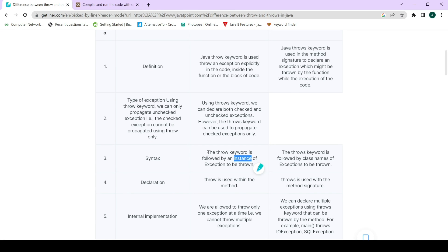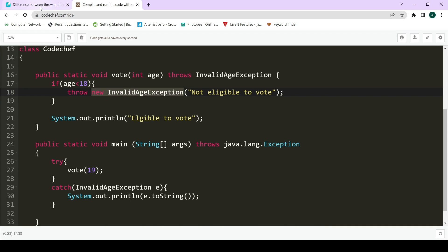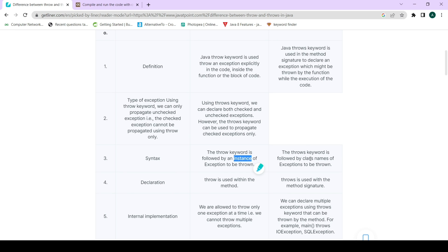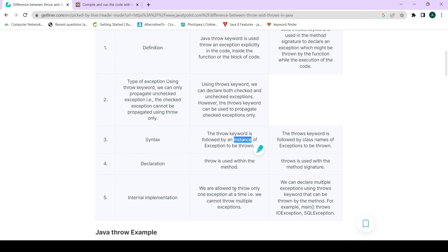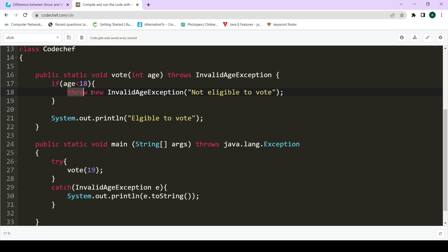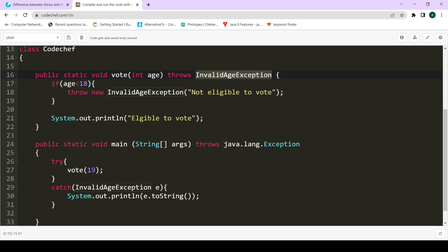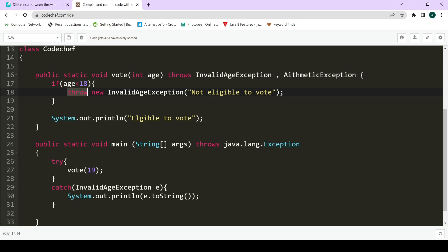Third: throw is used within the method body, whereas throws is used in the method signature. Fourth: we can only throw one exception at a time using the throw keyword, but we can declare multiple exceptions at a time using the throws keyword — for example, 'throws InvalidAgeException, ArithmeticException'. These are the basic differences between the throw and throws keywords.